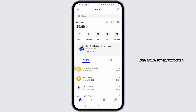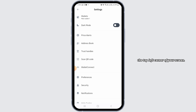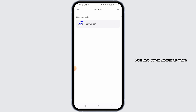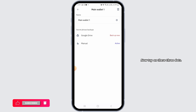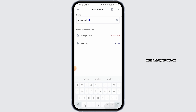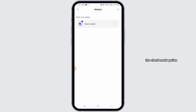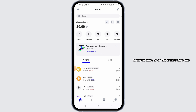Launch the Trust Wallet app on your device and make sure to sign into your account. Tap on the gear icon at the top left corner of your screen, then tap on the Wallets option. Tap on the three dots, erase the existing wallet name, and enter a new name. Then tap the checkmark at the top right corner.